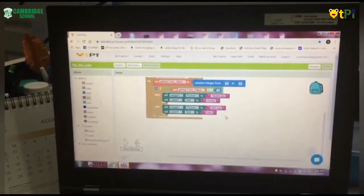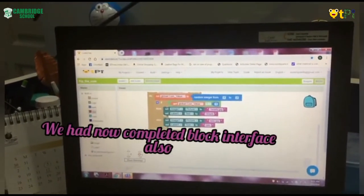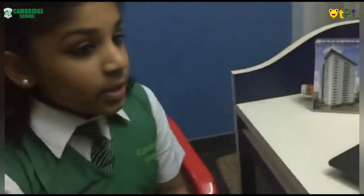Here we go. We have completed our blocks interface. Now my friend Parvati is gonna tell about the QR code.